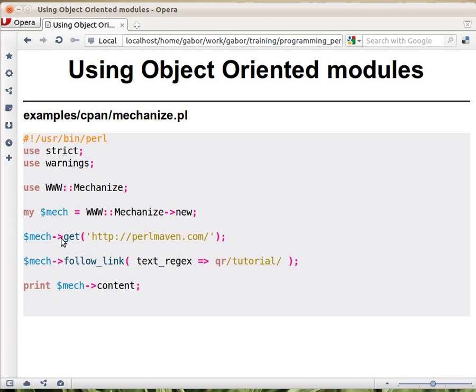That's it. We don't go into how you create objects, or how you inherit, or all these things. We just show how we can use modules that are written in an object-oriented way.